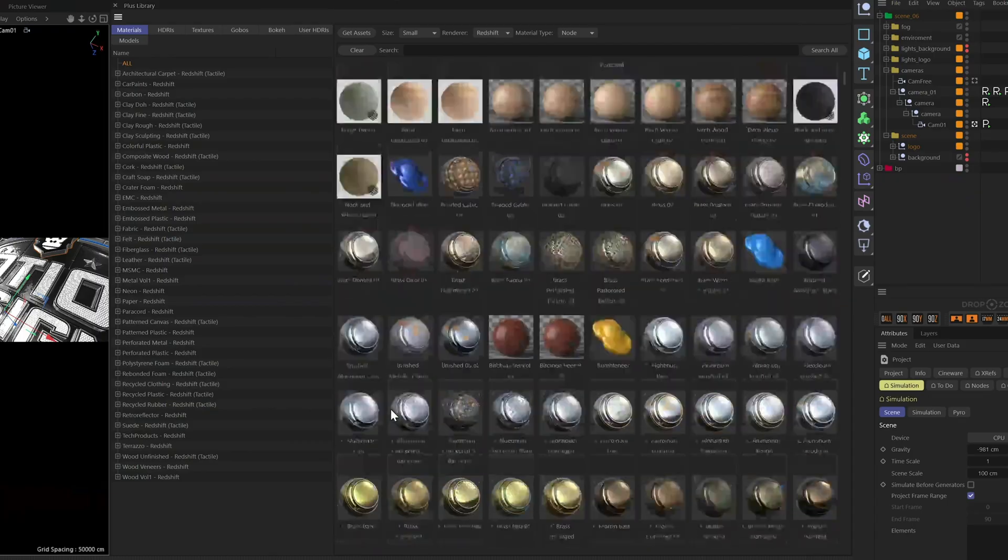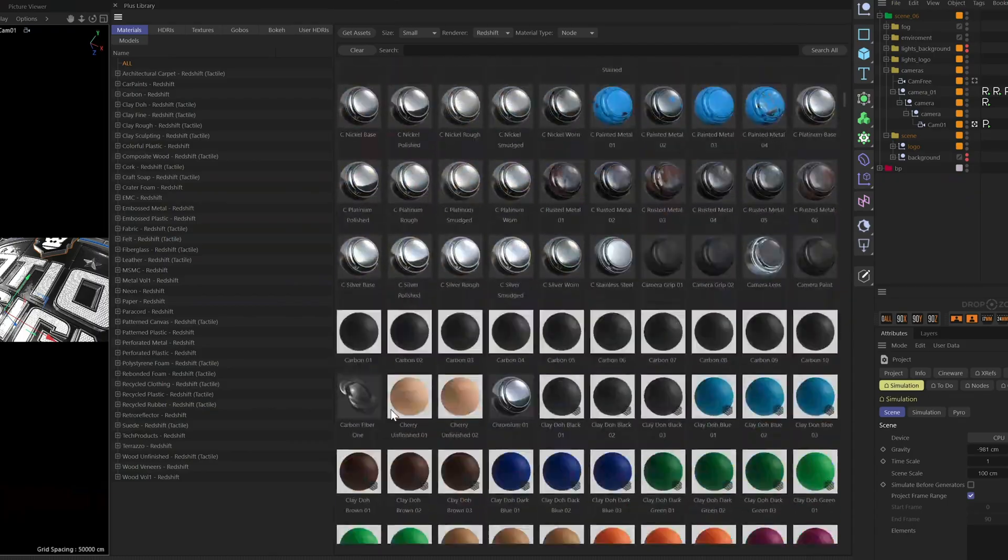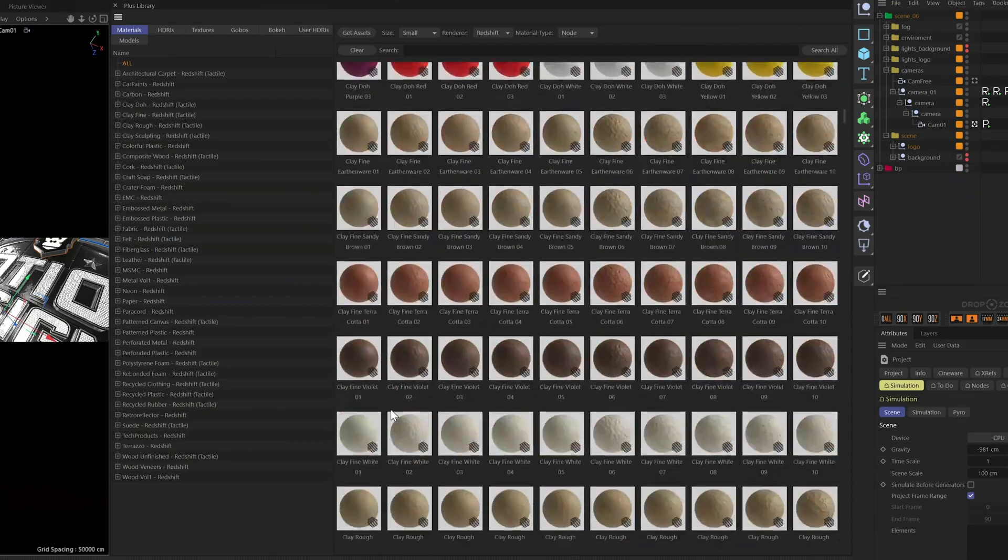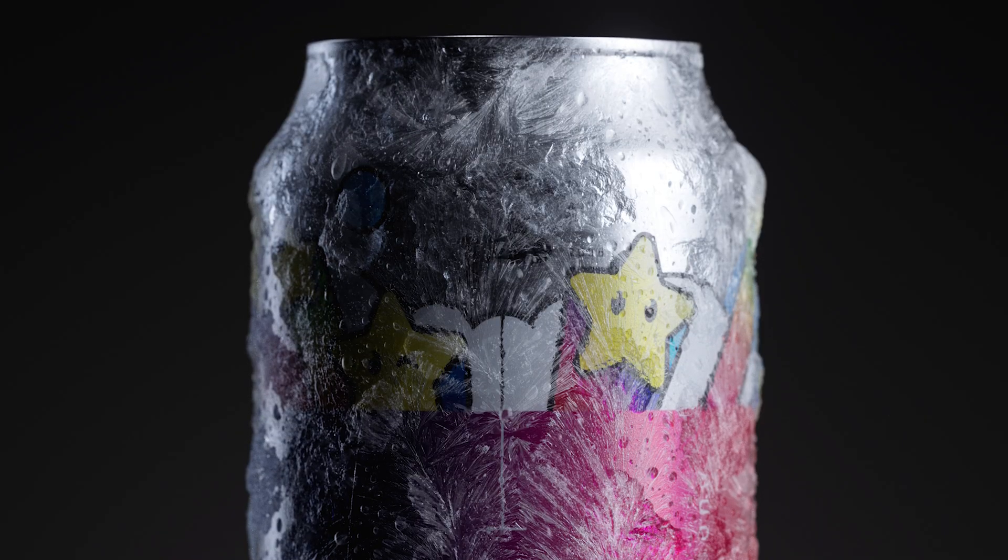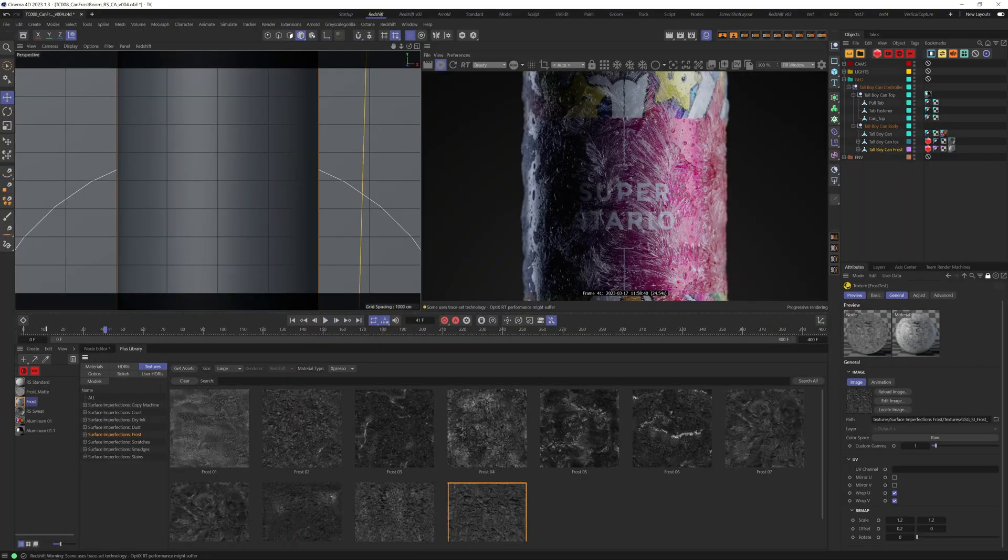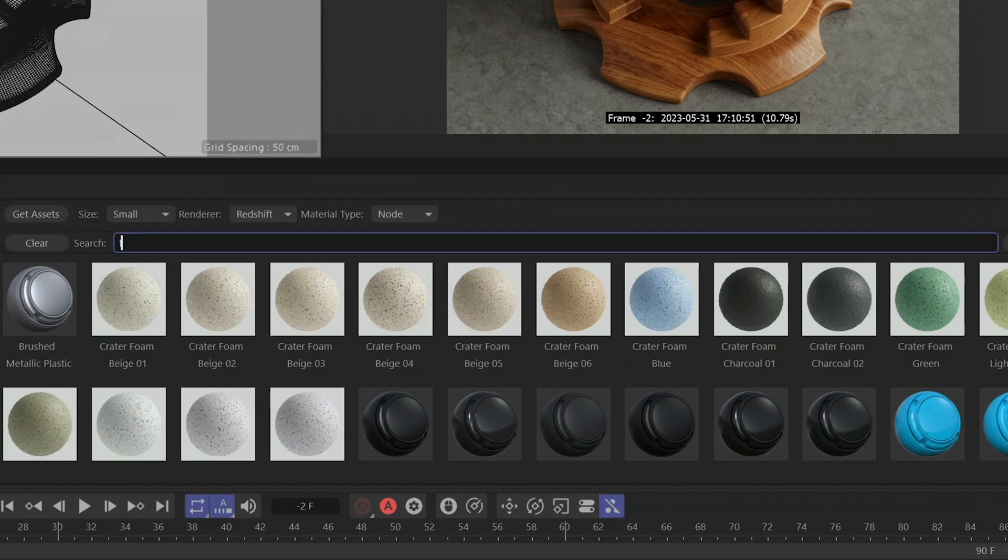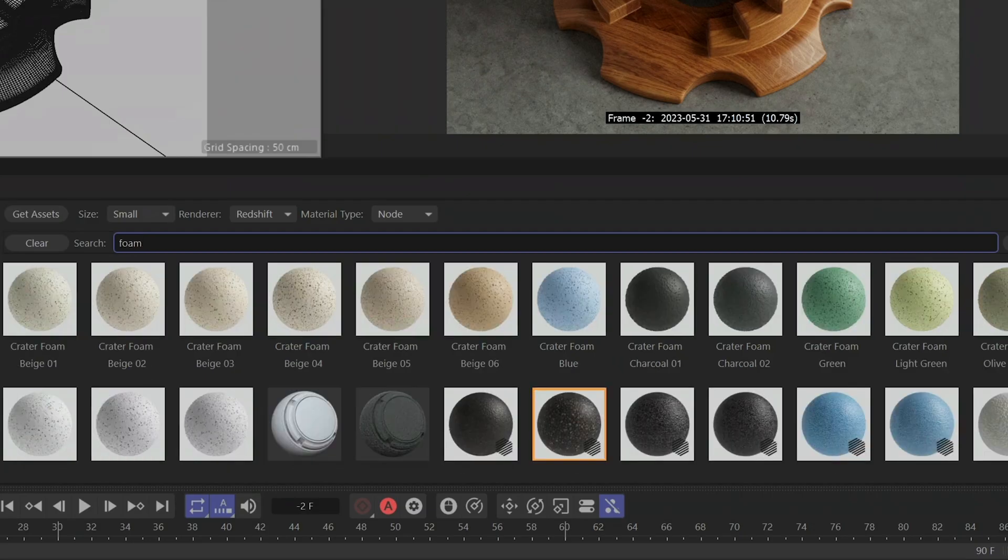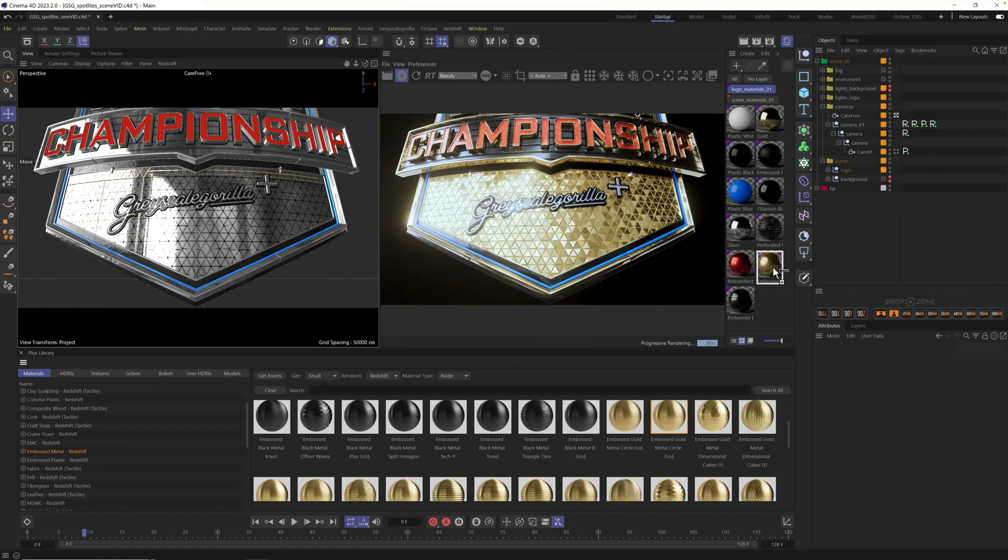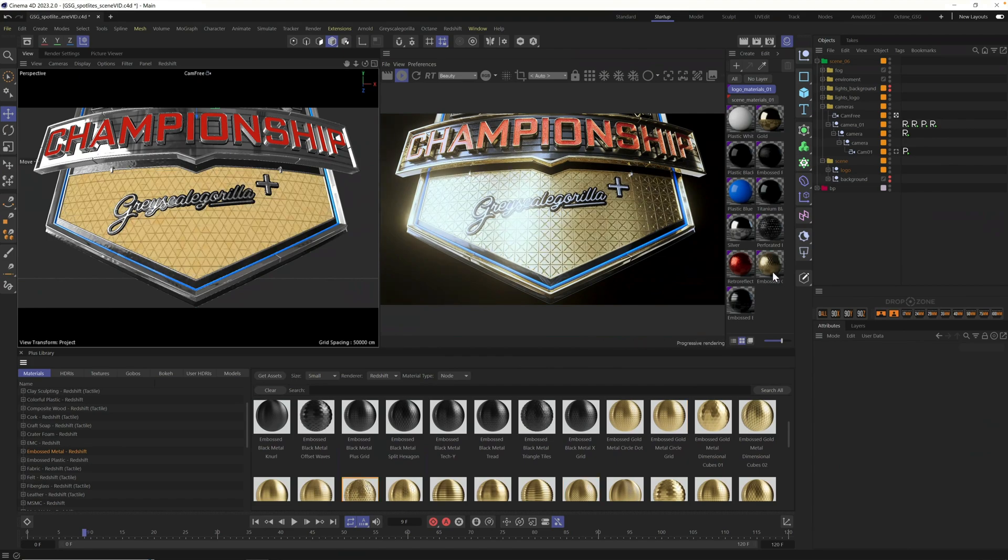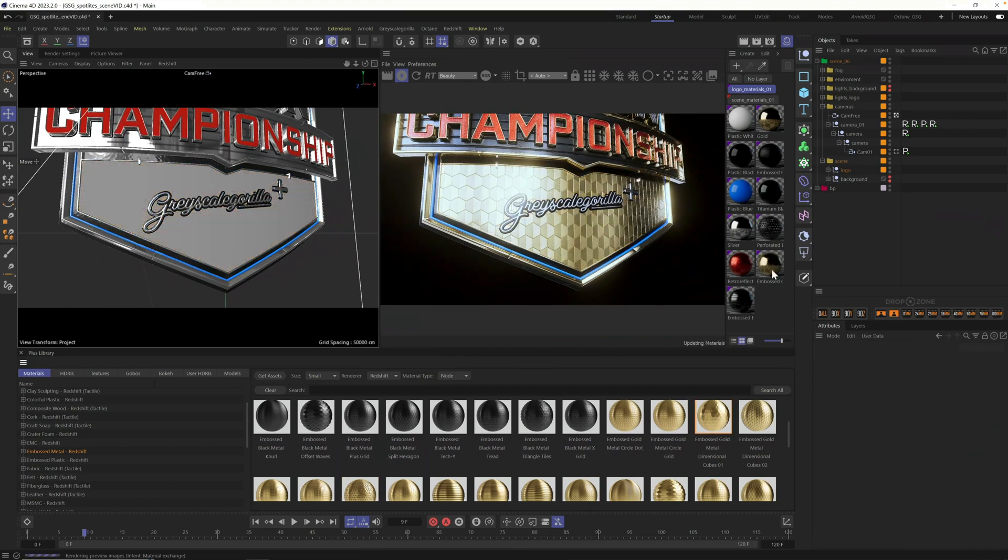With over 4,000 high quality materials and other 3D assets now in the Grayscale Gorilla Plus library, you can just search and drag and drop what you need for your next beautiful 3D scene.